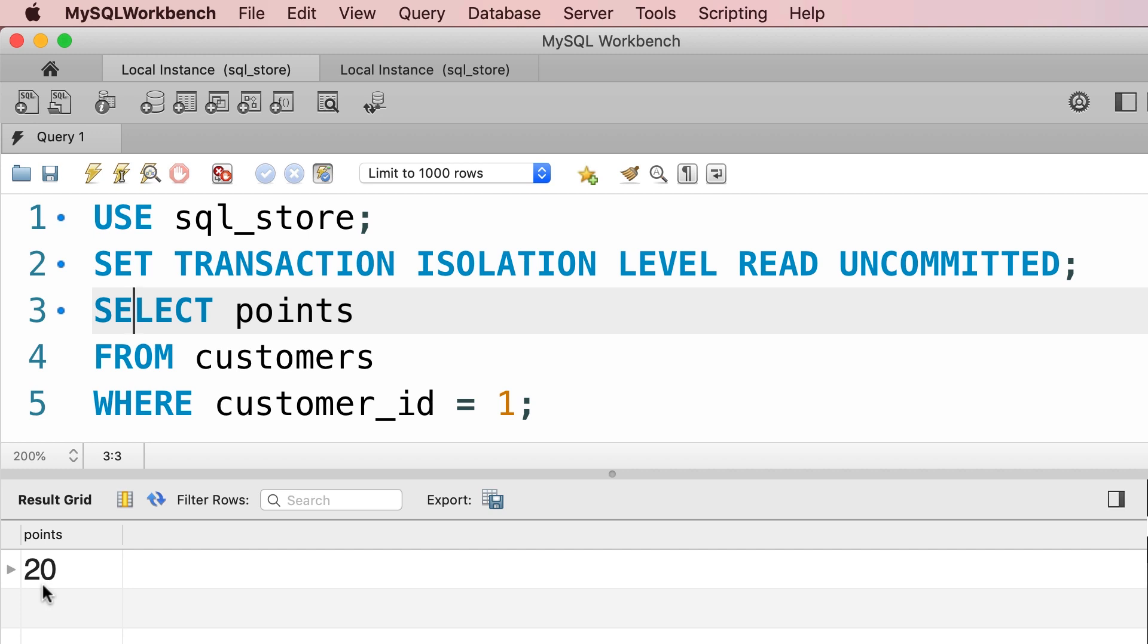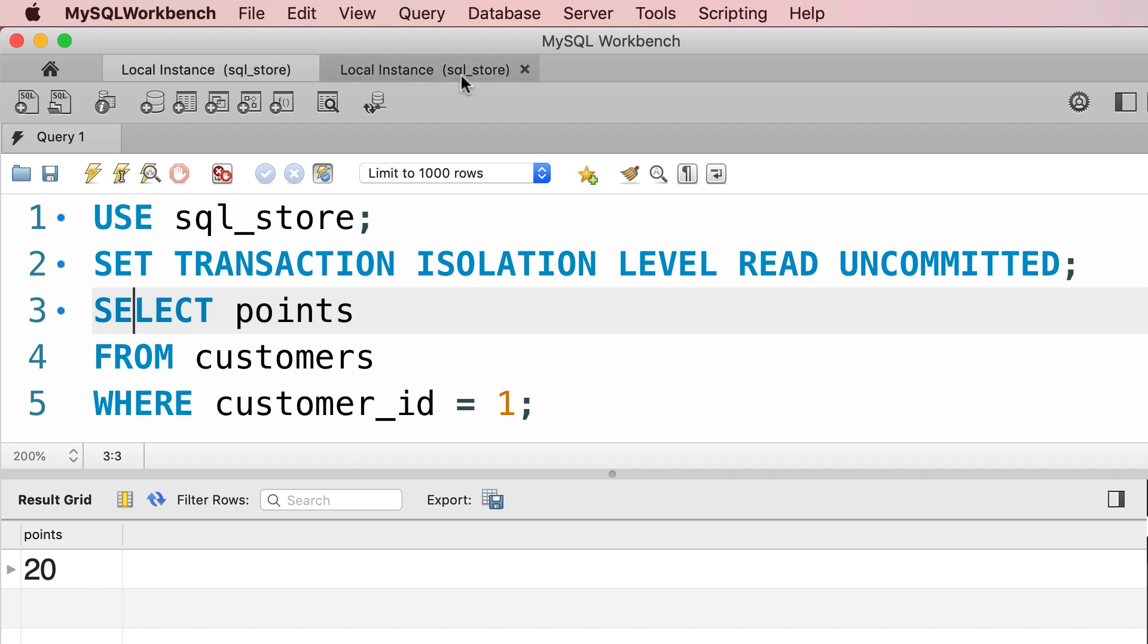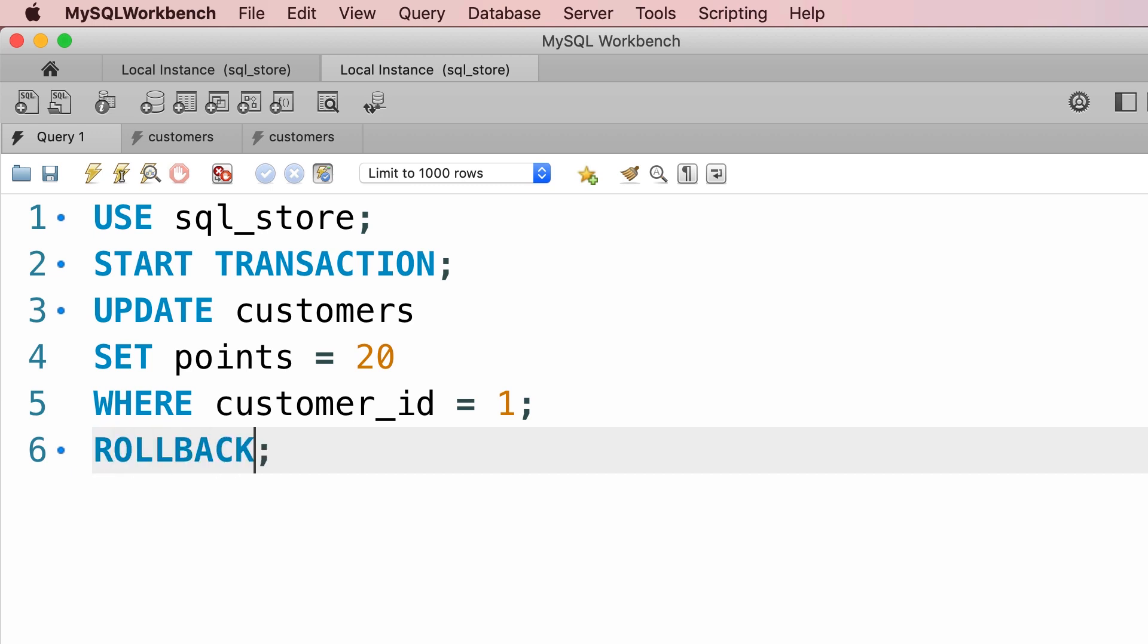Now here's the problem. In this transaction we're reading the points as 20, we might make a decision based on this value, but what if in the first transaction, this commit never happens, for whatever reason, maybe the server crashes, or the transaction explicitly rolls back.